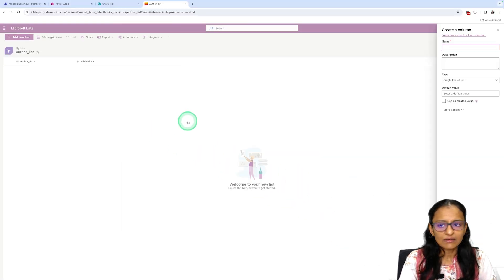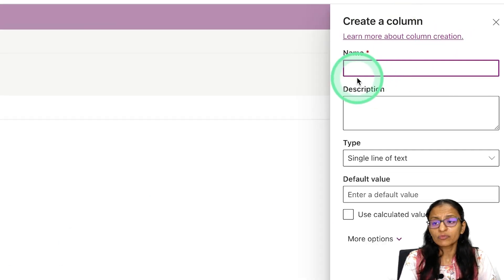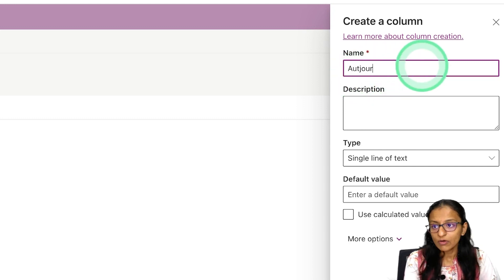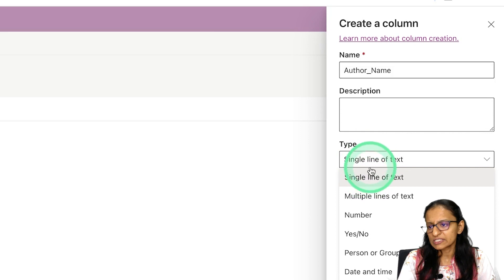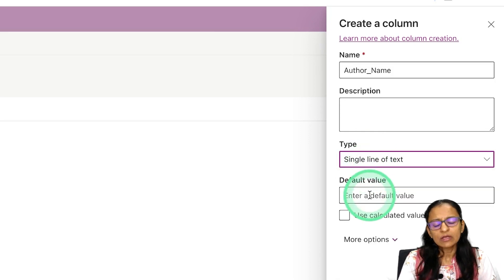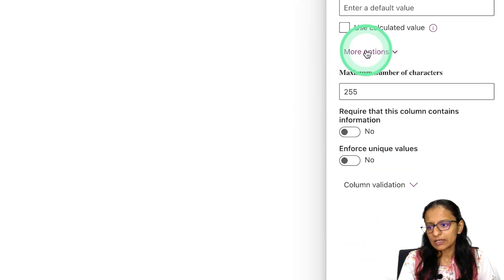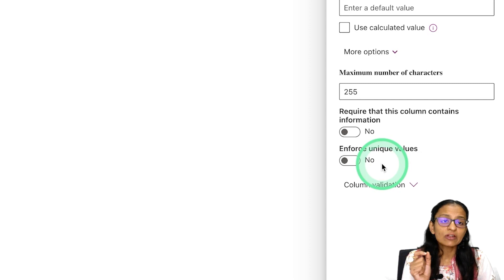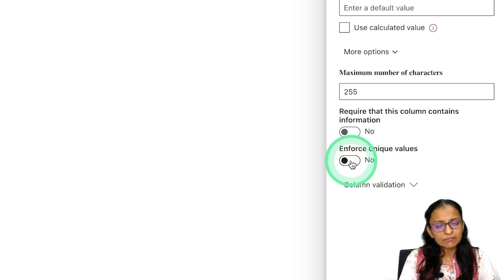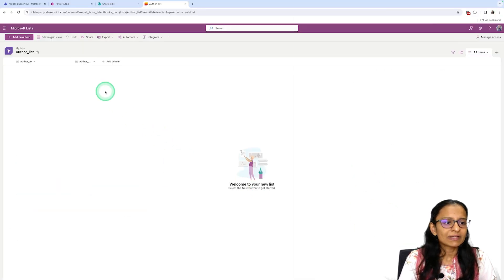It will ask for the column name — I'll enter Author Name. You can write a description and set a default value. You can also click on More Options to set the maximum number of characters and whether to enforce unique values. Since author names can be the same in real life, I'm not selecting enforce unique value. Click Save — the second column is created.